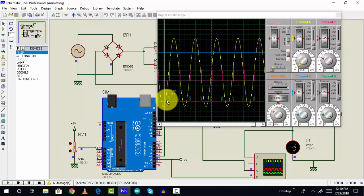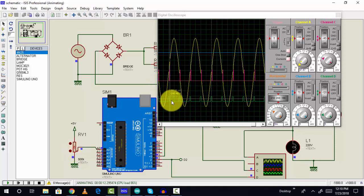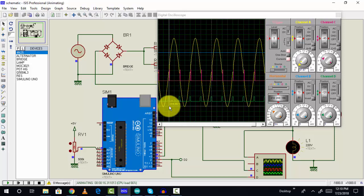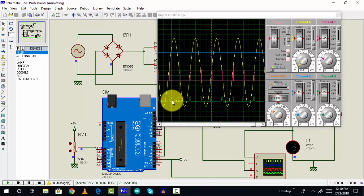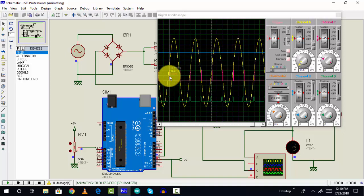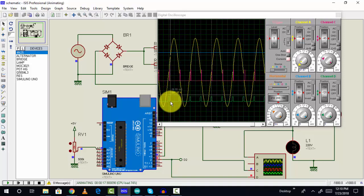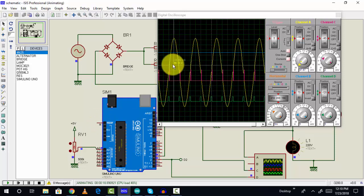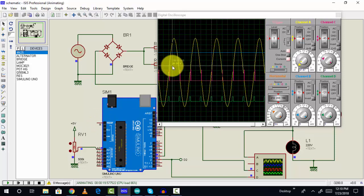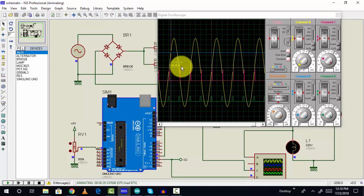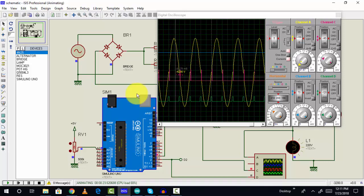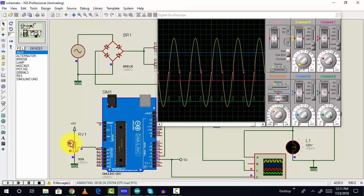The zero crossing signal and thyristor firing angle signal are almost equal. But as soon as we increase this angle, this wave will start clipping. The AC supply will conduct only when the triggering signal becomes active.